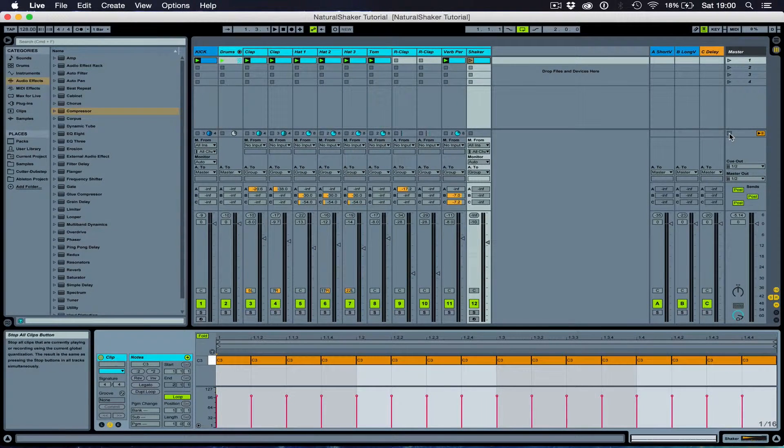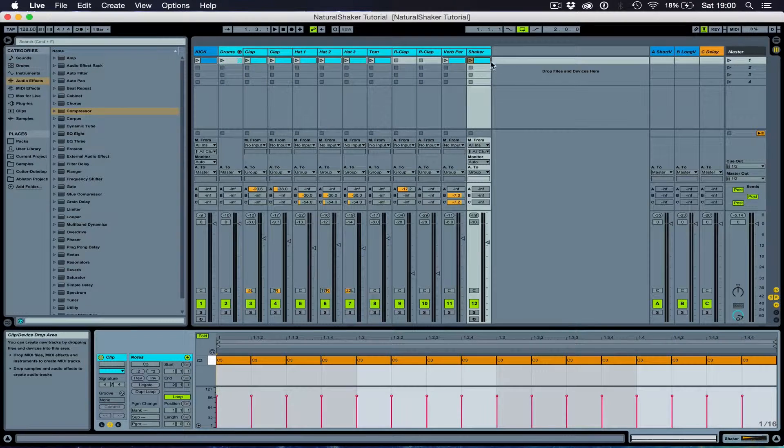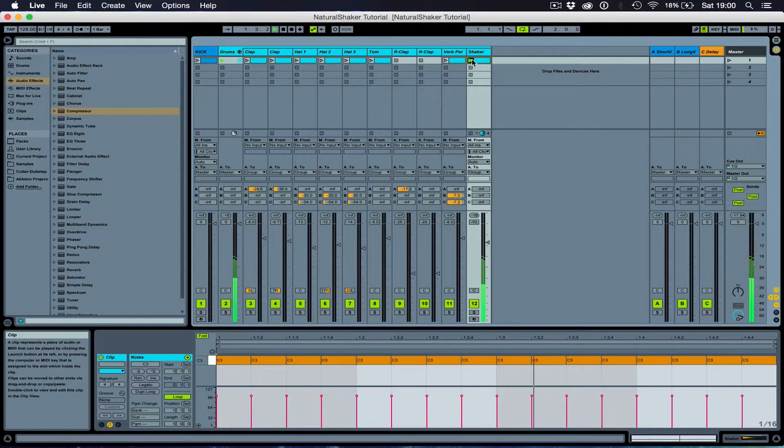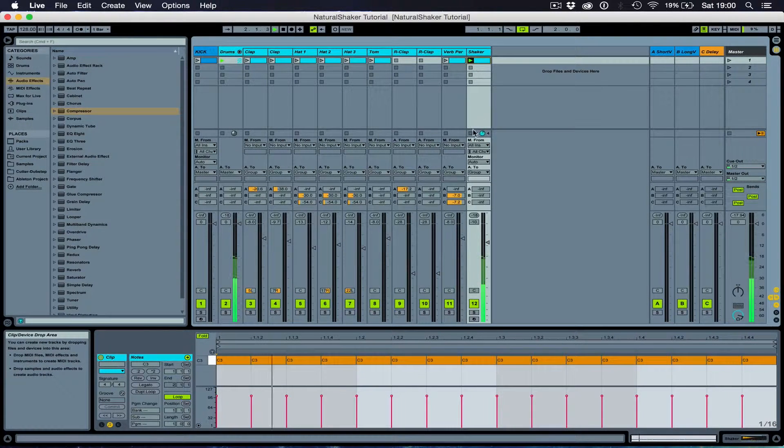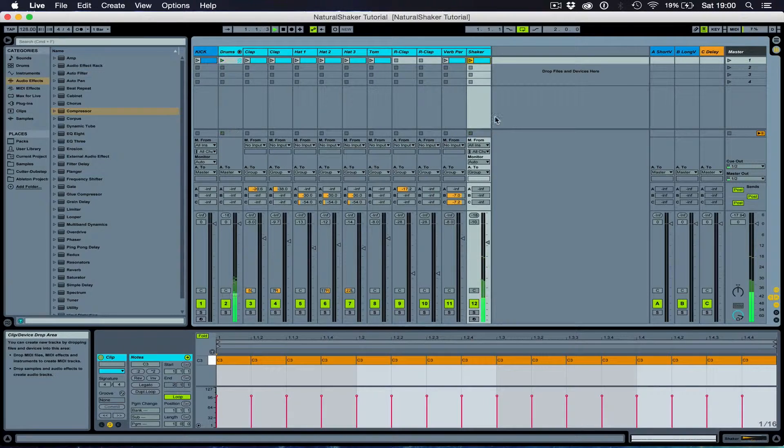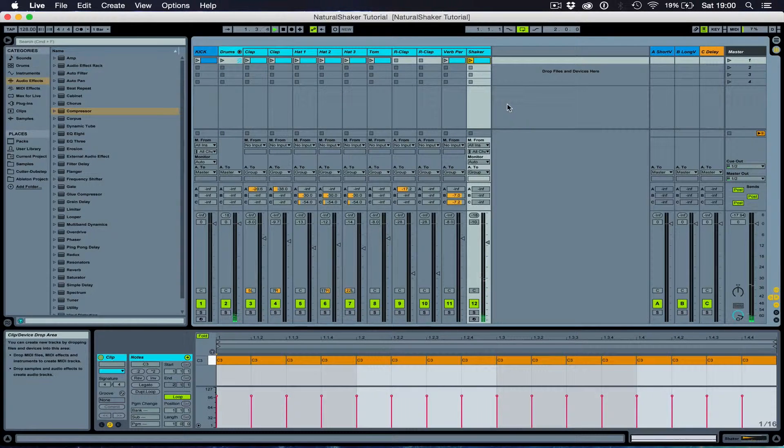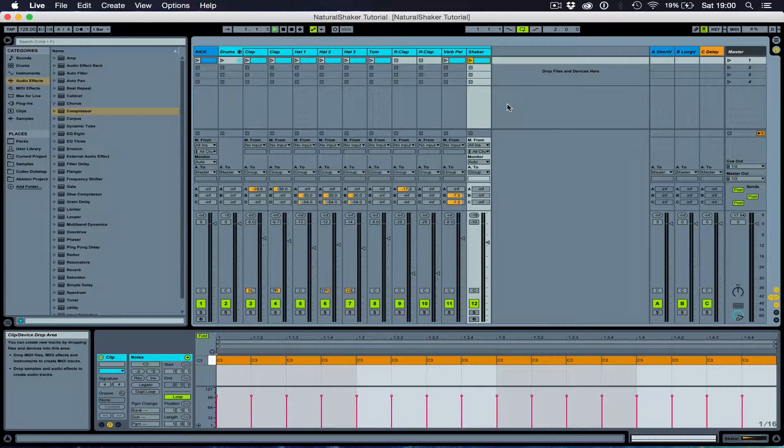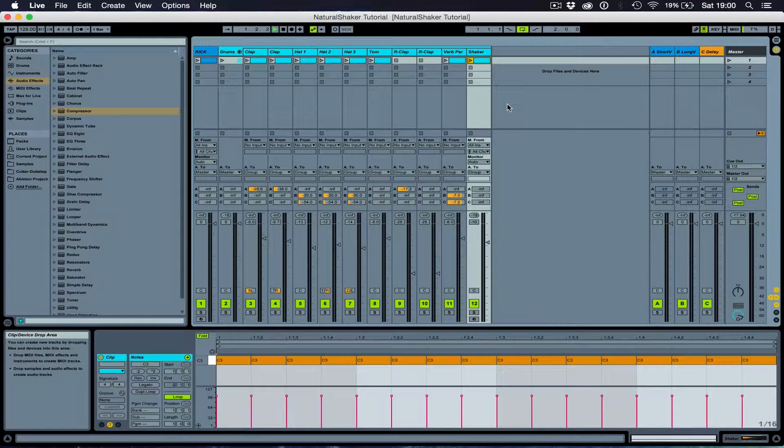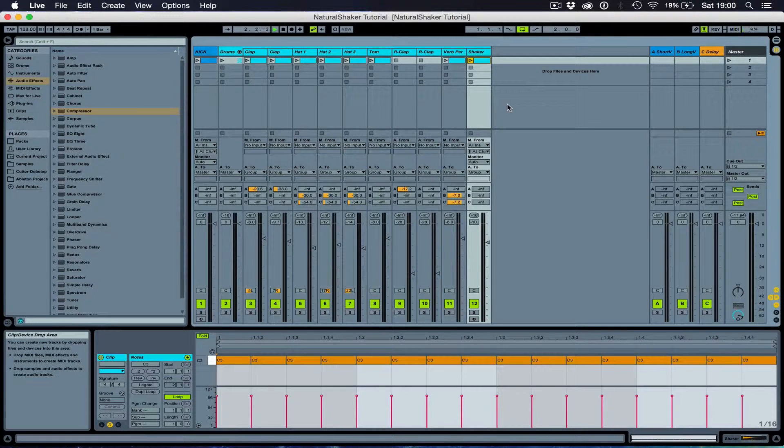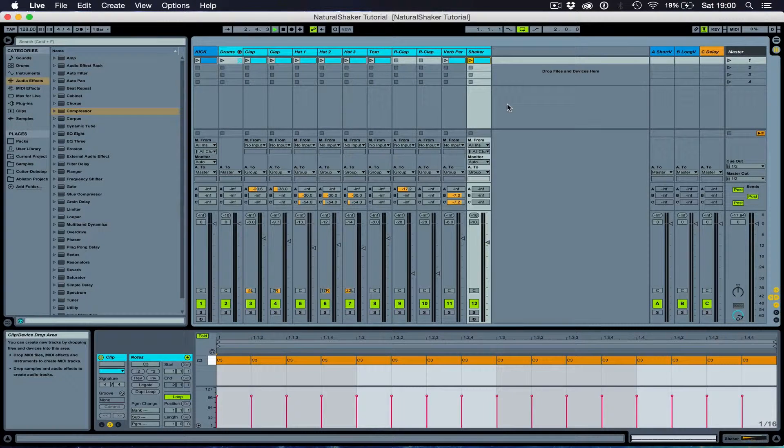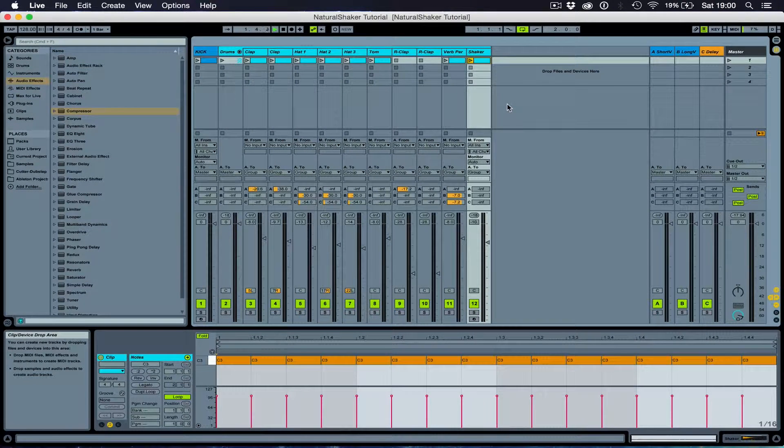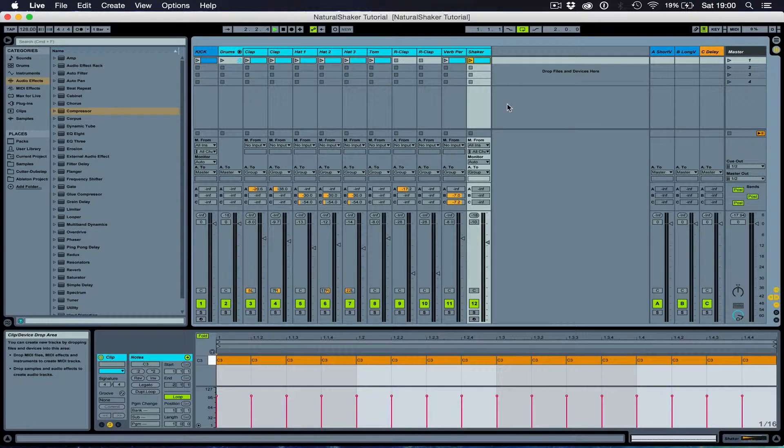I'm just going to stop the rest of the clips. Now, the trouble with that is every single shake is playing at the exact same volume, at the exact same time, every single time, which doesn't sound very natural. It's quite robotic.